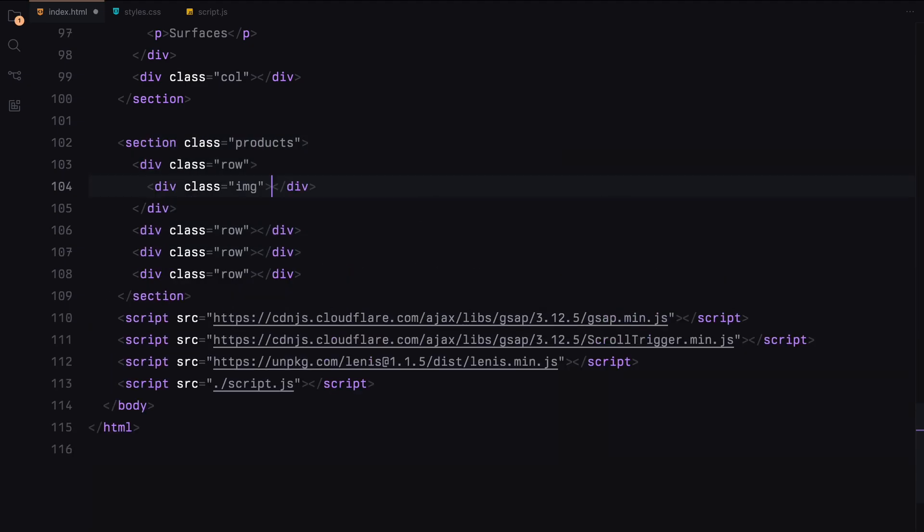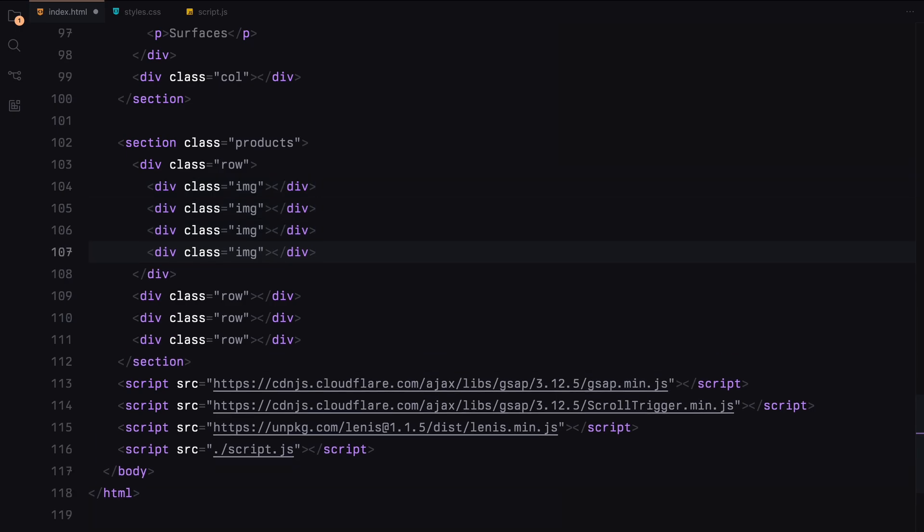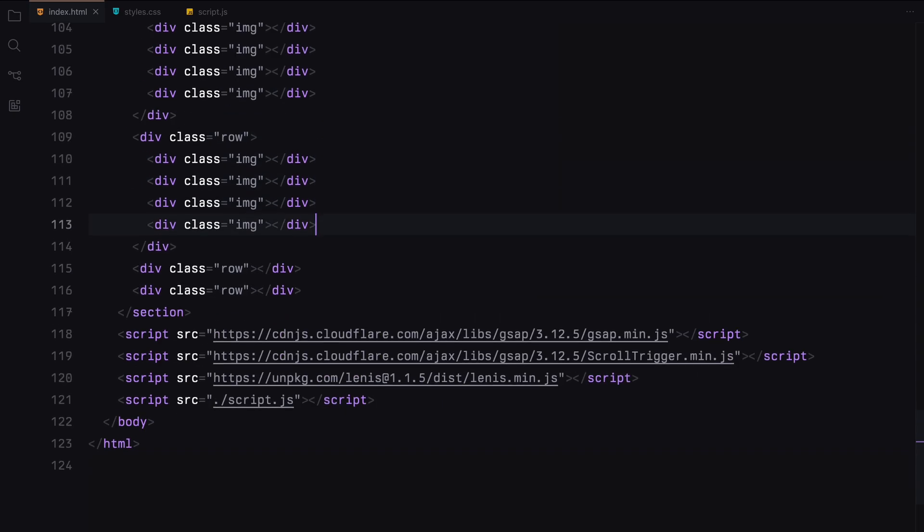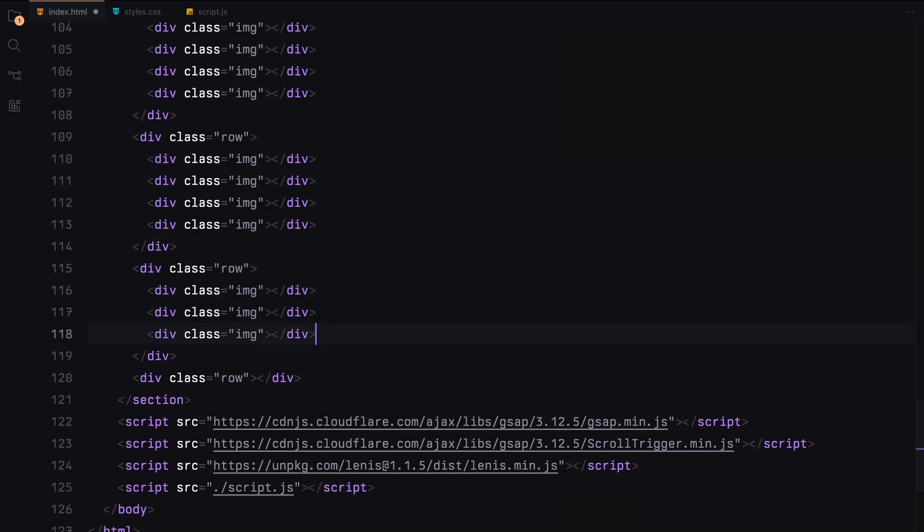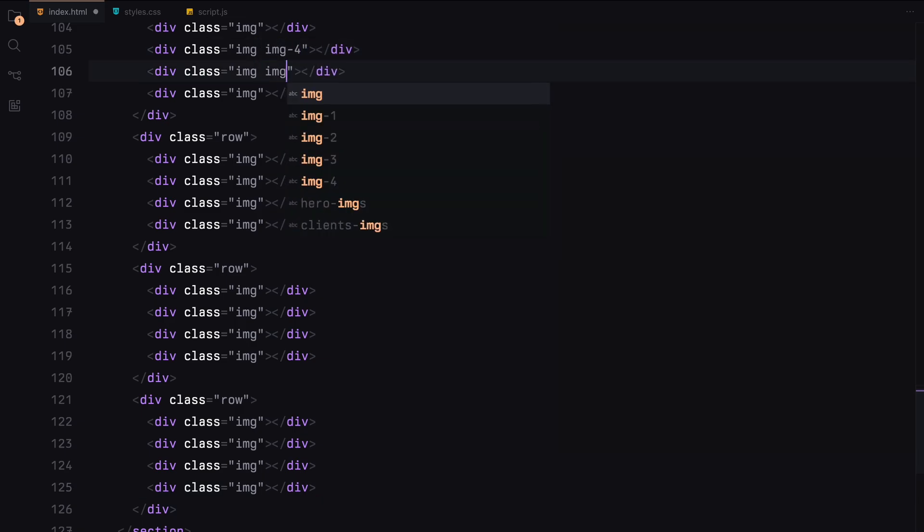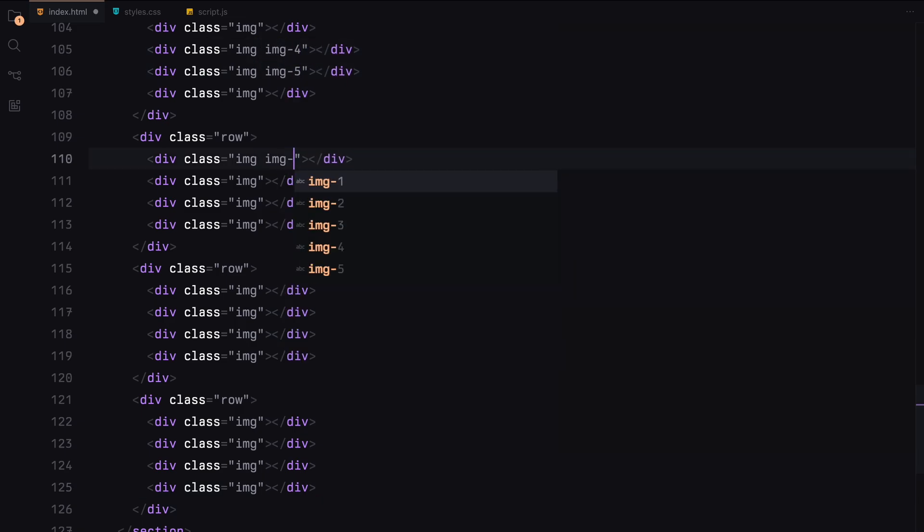As you can see, I'm adding several images to the divs with unique class names throughout the content. You don't need to add all of this content, but I'm including a bit more to give us plenty of room for scrolling.